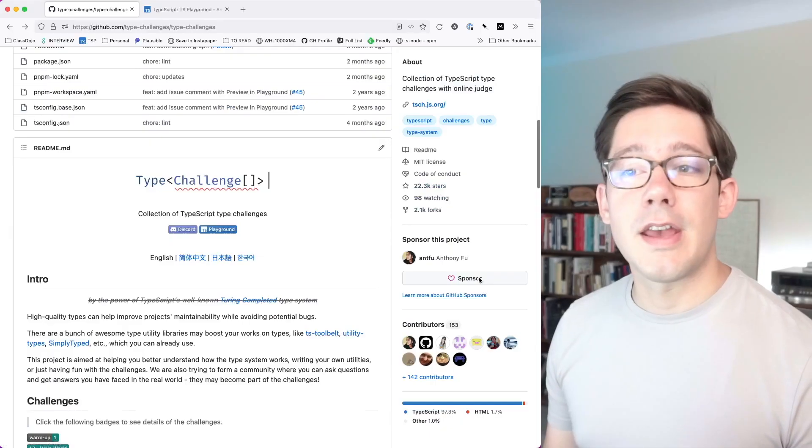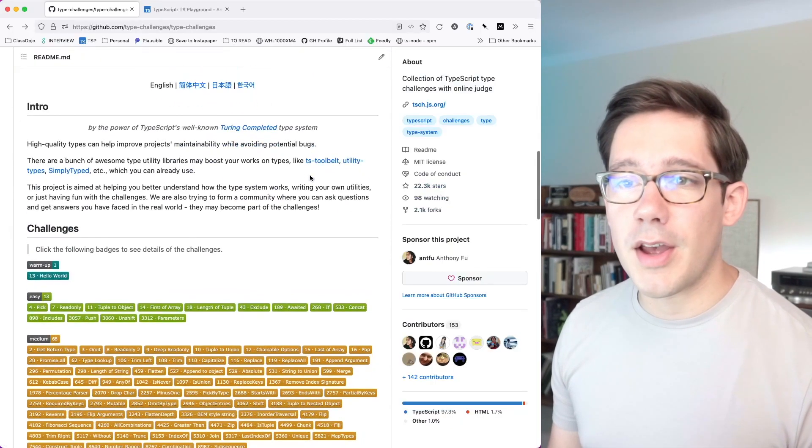It's been a while since we did a type challenge video, so we're going to do another one of these today. If you haven't seen my other type challenge videos, I'll have one of them linked up above, but for now let's head over to the type challenge repository and take a look at what we've got.